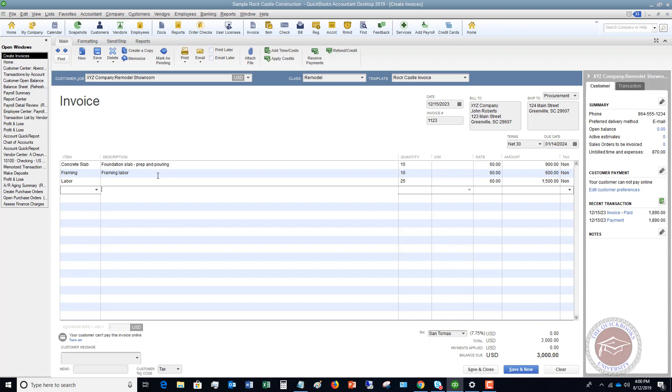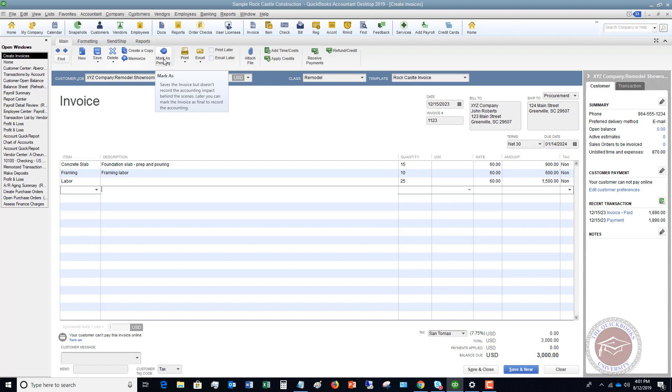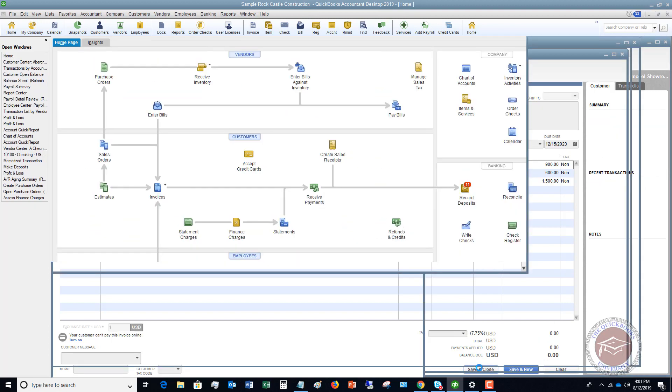Now, if we're just not sure, we need to get some additional descriptions from maybe some of the project managers, construction managers, or we need to add in some additional items, but we don't have the final amount that we're going to bill for that yet. What you can do is you see a box right up here that says mark as pending. It says saves the invoice, but doesn't record the accounting impact behind the scenes. Later you can mark it as final. So what that means is it doesn't put it into accounts receivable. It doesn't show it as an amount due. It doesn't record it as sales. So let me click on that and you'll see now it says pending non posting. So I can hit save and close.